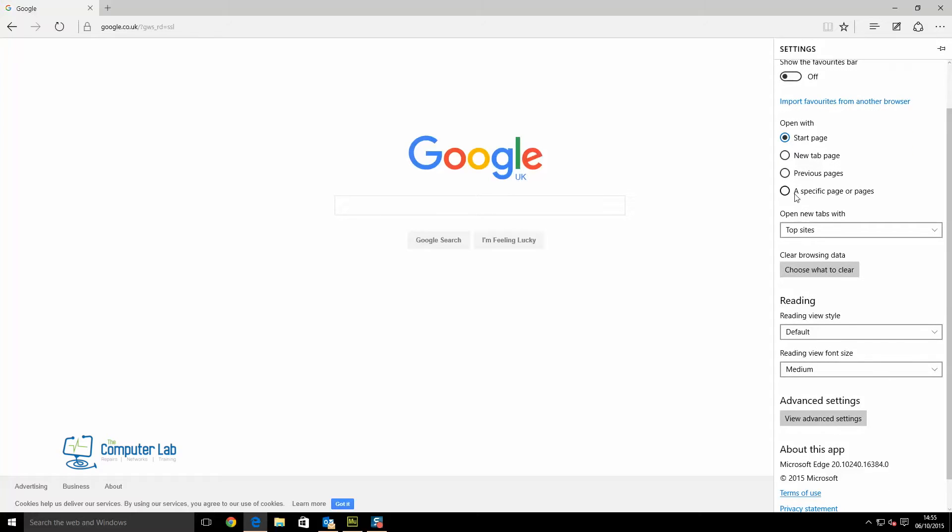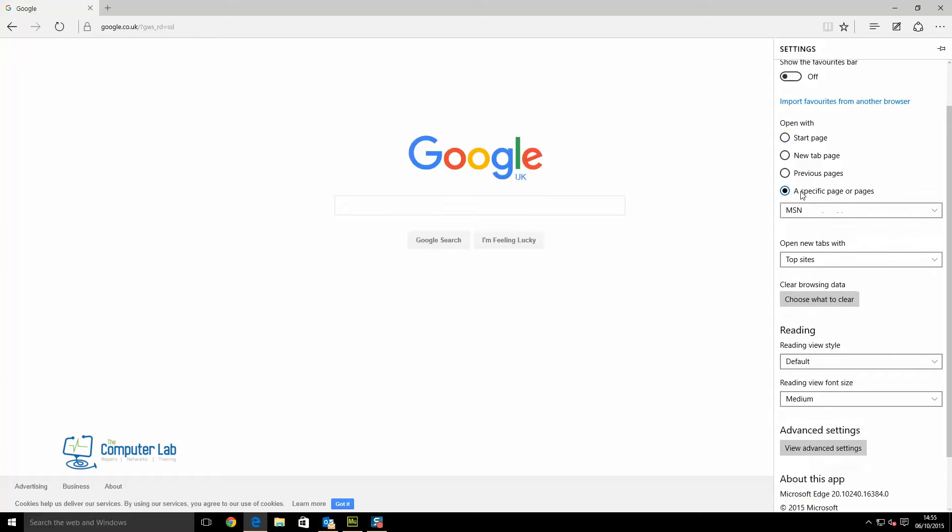We want to select 'open with a specific page or pages.' You can see there that it's currently set to MSN. We want to change it from MSN.